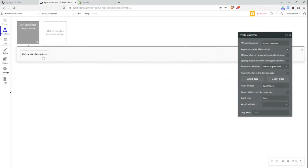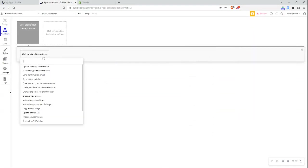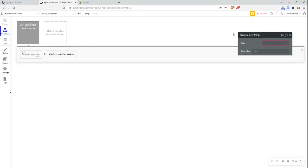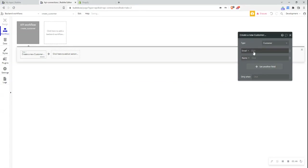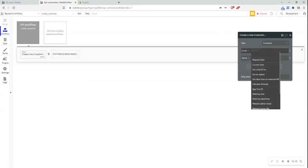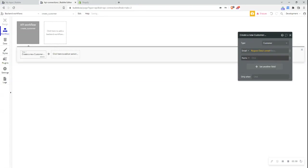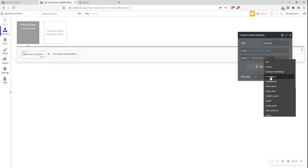And now what I can do is I can create a workflow based on this information. So what I want to do is create a new thing, change it to customer, add all fields. And what I can now do is I can select the request data and then the information from that. So email, request data and name.